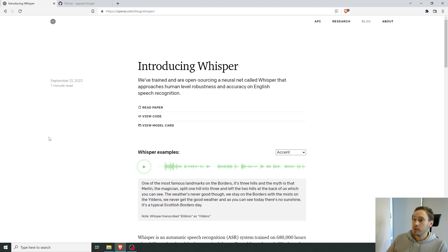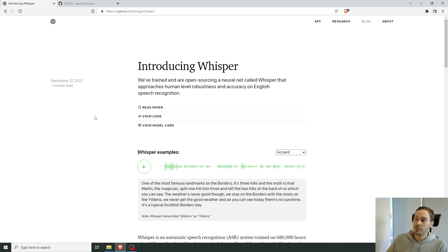Hello friends, family, and everyone else. Today we're going to be talking about OpenAI's new open source neural net called Whisper.